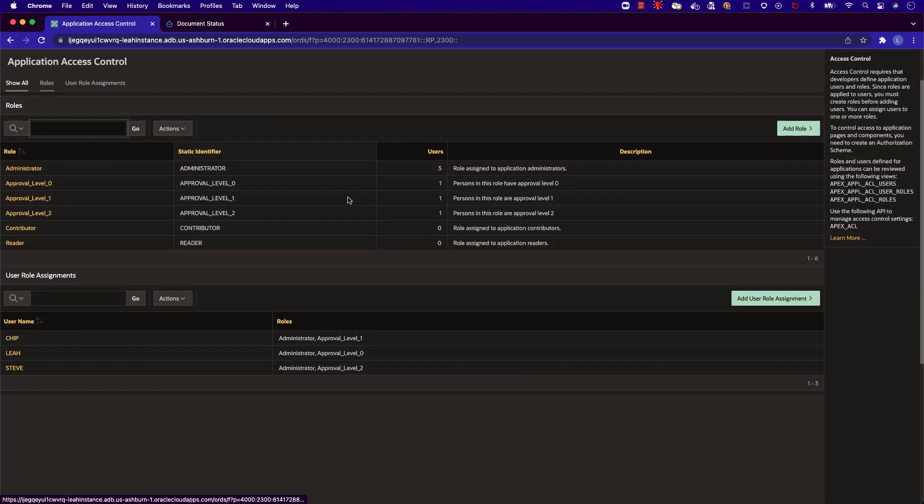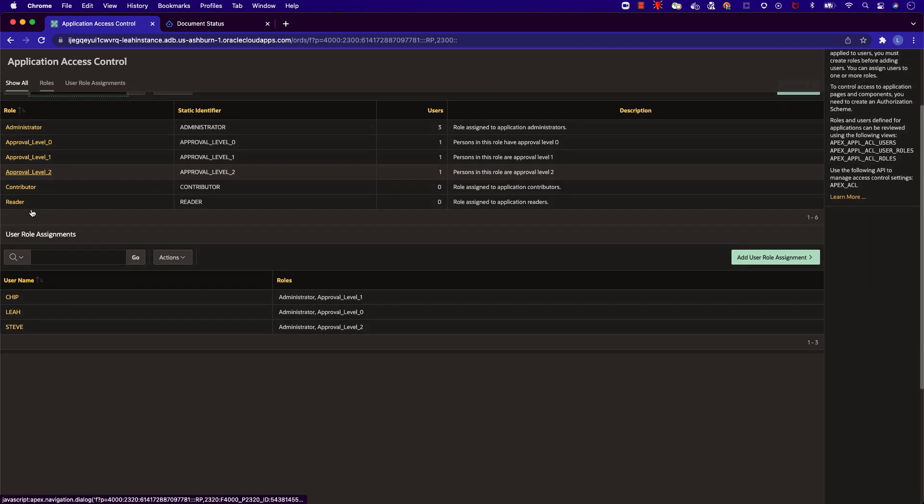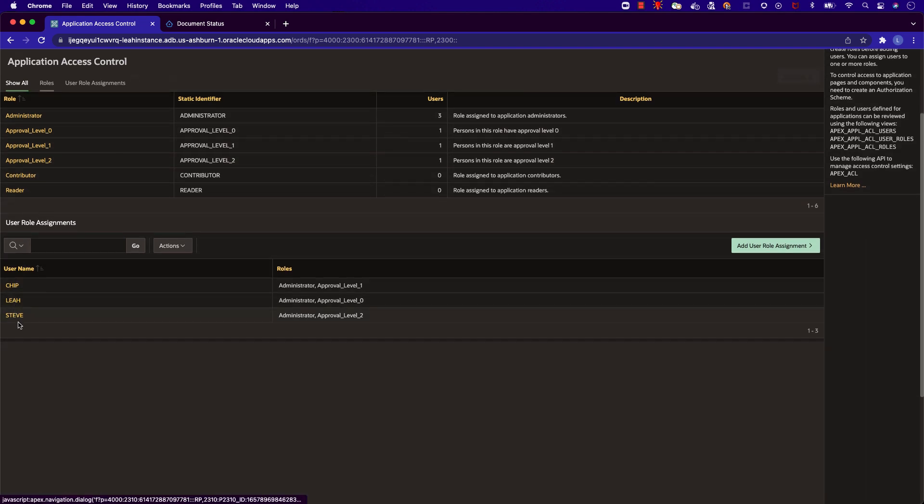This is where I've defined the different roles of the application. I've created different roles based on approval level and assigned them to my users.